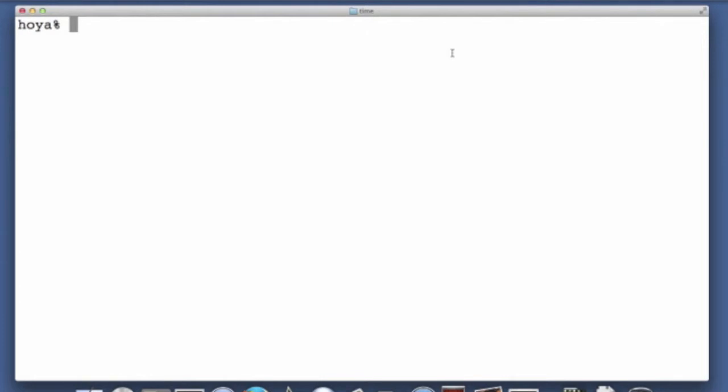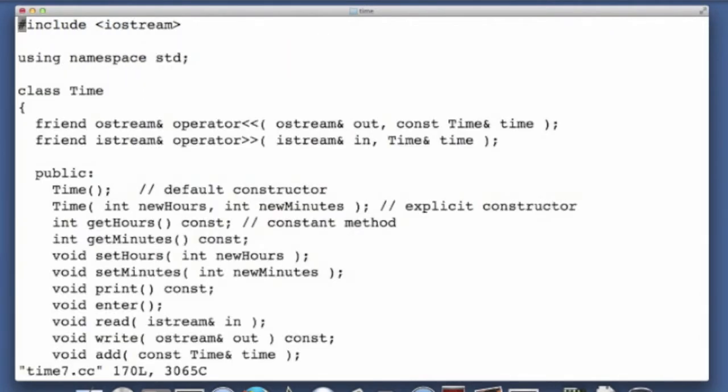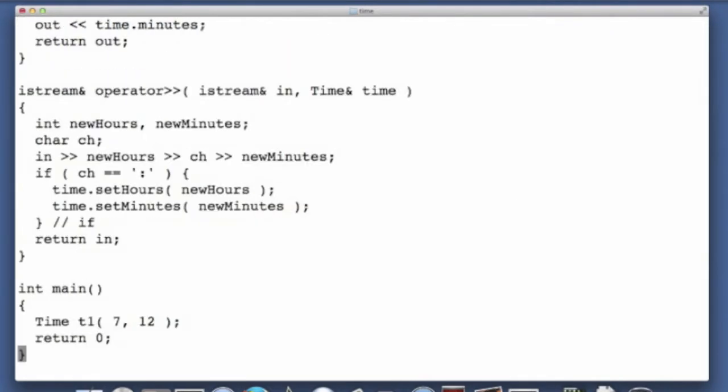Alright, destructors. So this is a screencast using the time class for destructors.